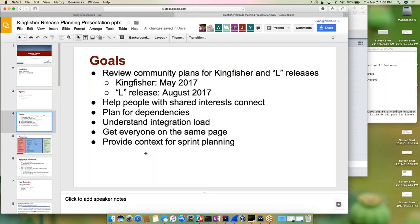The goals of the planning session are to make sure that we review and understand the community plans for Kingfisher and the upcoming L release. Kingfisher is targeted for May 2017 and L is targeted for August. It's a great forum for folks to show their dependencies, help us better understand integration requirements on the platform, and make sure everyone is on the same page. We are doing sprint planning in a couple of days, so this will get us ready for that.